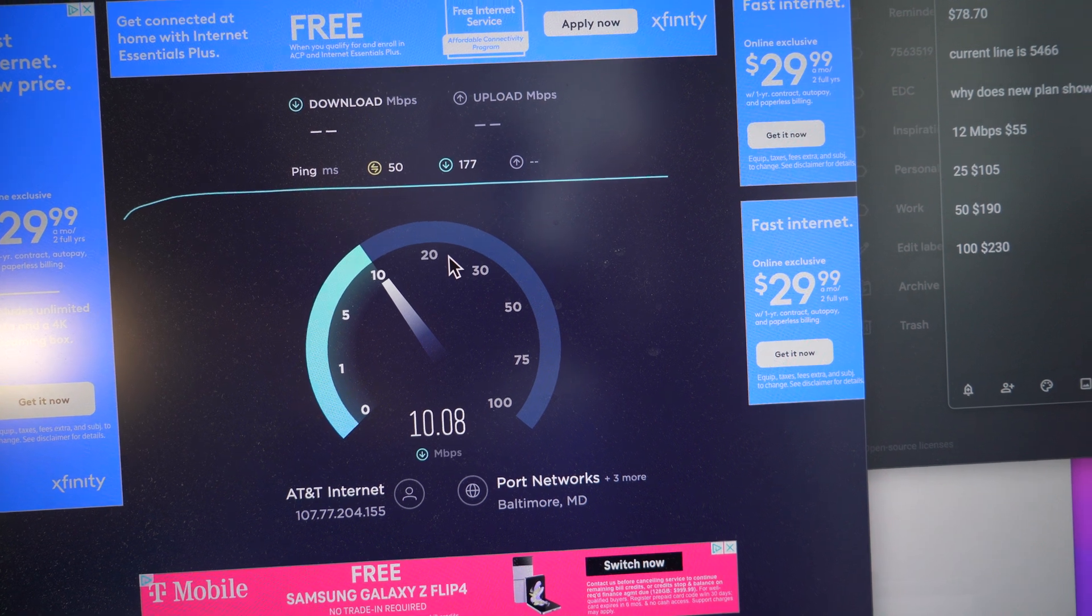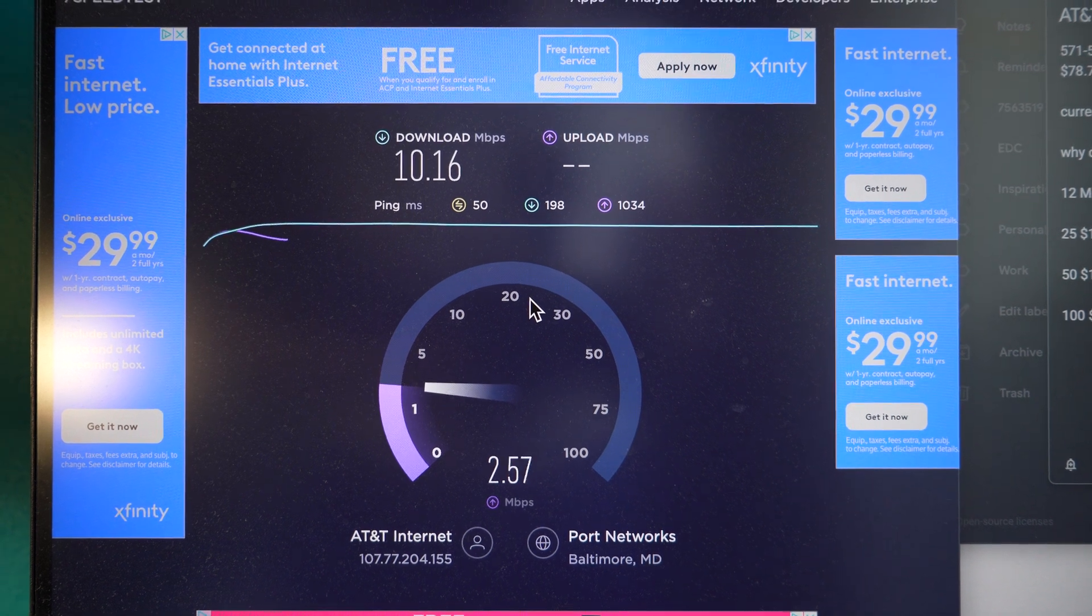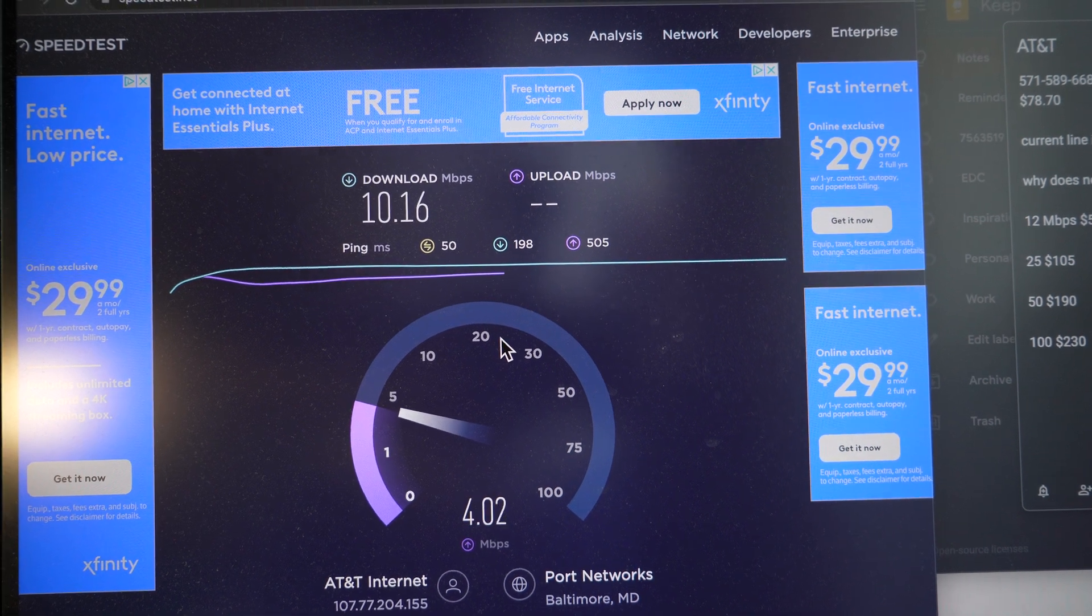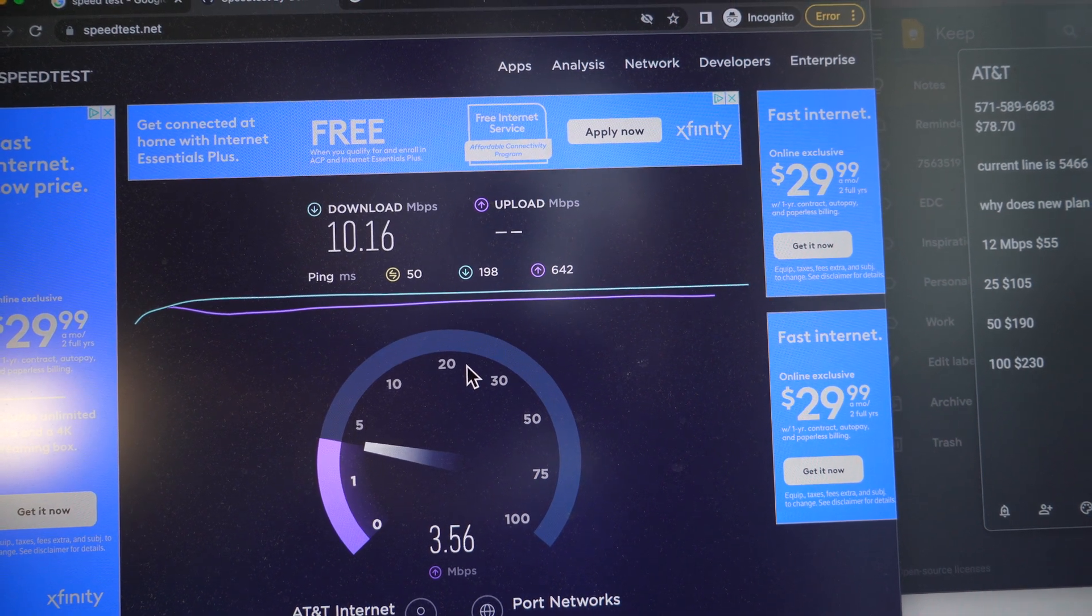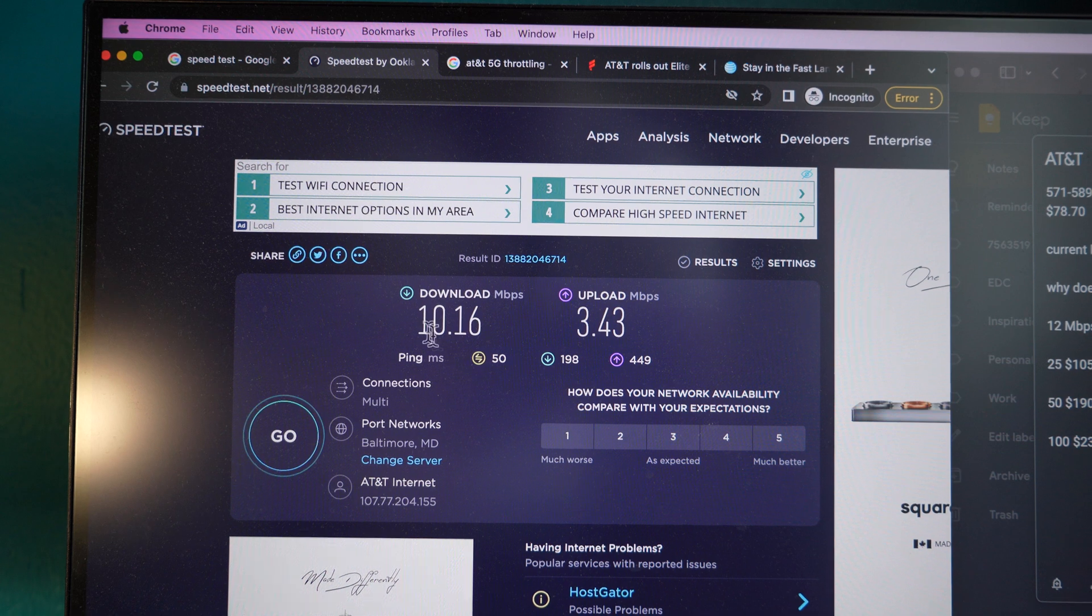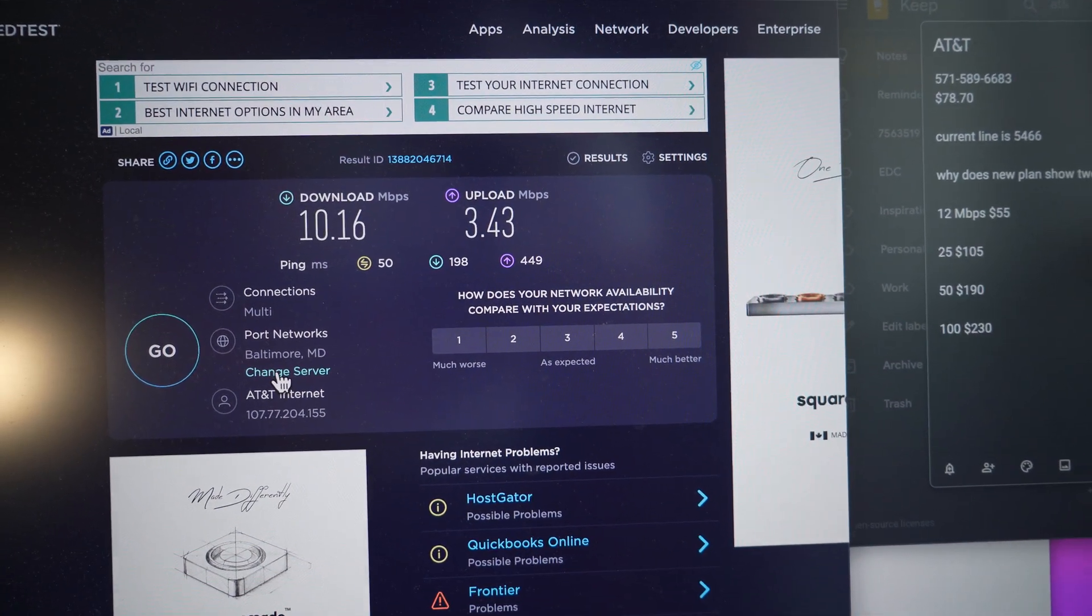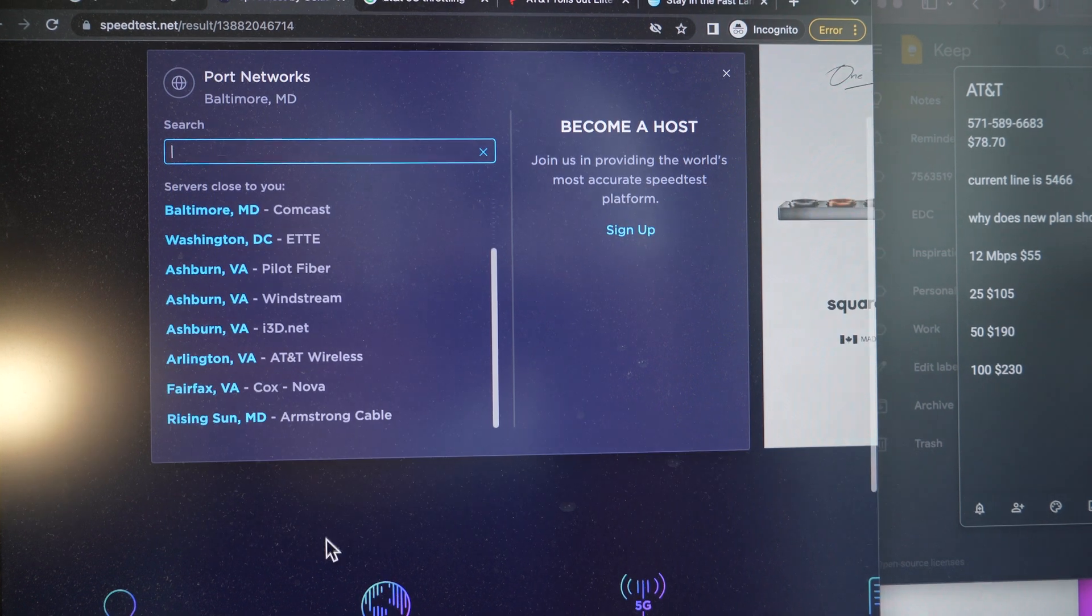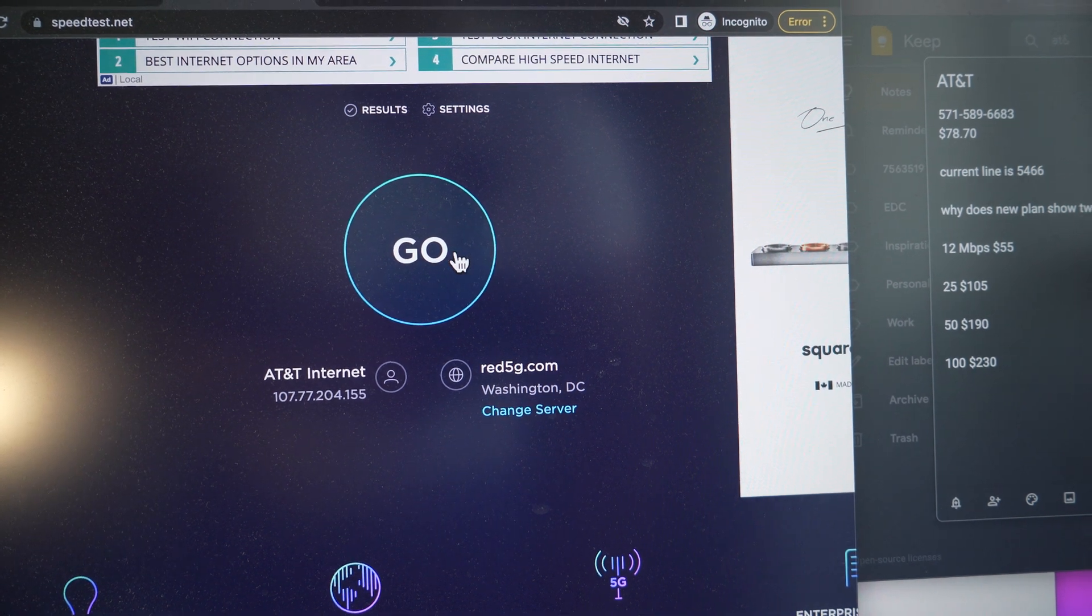So right now it's testing download speeds and you can see it hit 10.16, and upload speeds are probably going to be worse. Ooh, 3.43, wow. Okay, so you already know that I'm being throttled, but just for kicks we're going to change the server on speedtest.net. You can actually change the location to go through a different city that's near you, so let's do Washington DC and we're going to go.